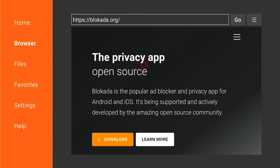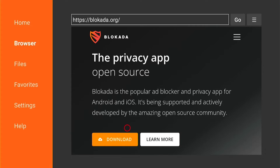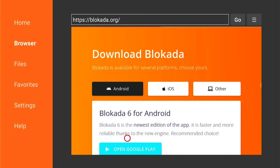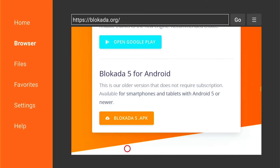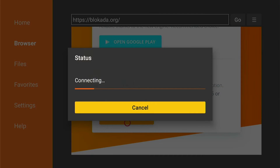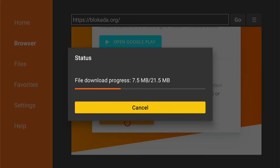Once the web page is loaded, come down and select Download, then come down again on the Download page and select the blockader.apk file. Once you've selected this, it should auto start downloading onto your Fire Stick. This is usually a very quick process as it's not a massive file.